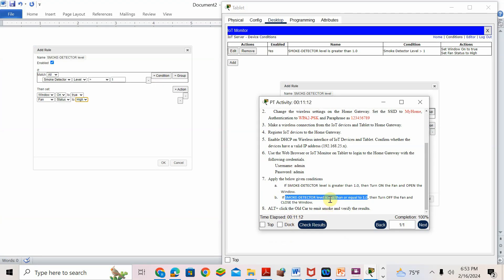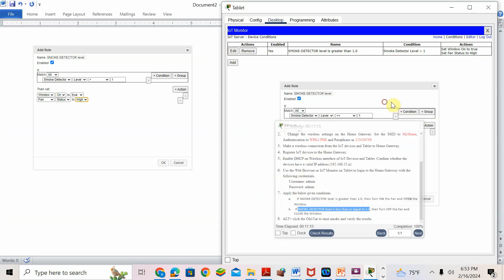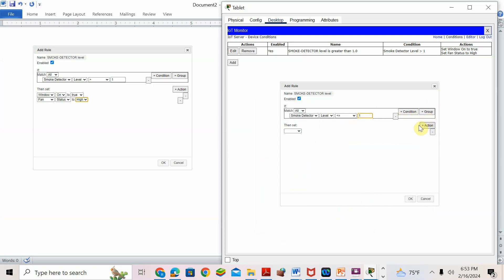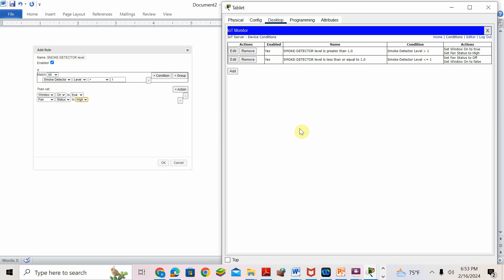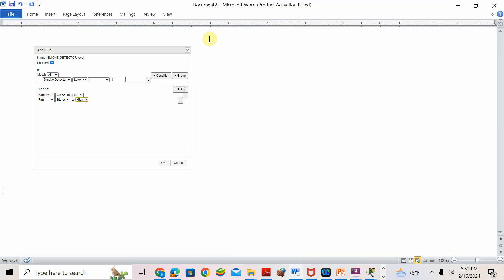The action for condition 2: fan status off, and window status on is false. Done. Now how do we test this?